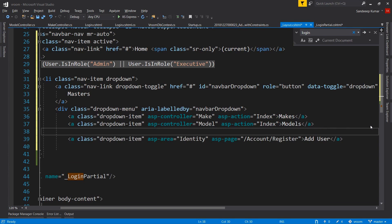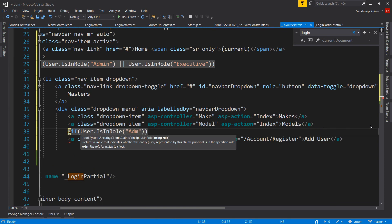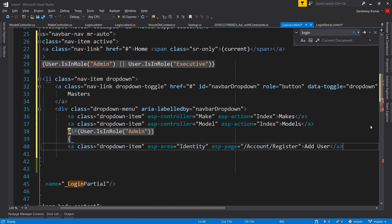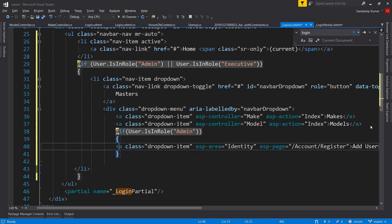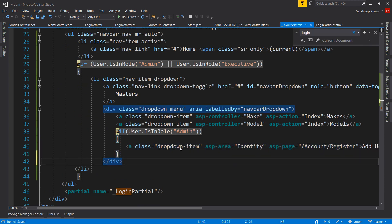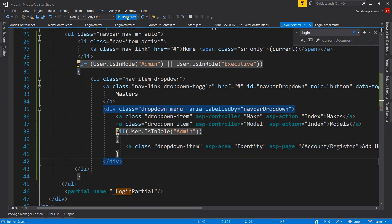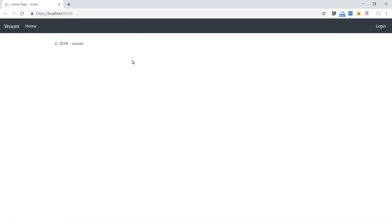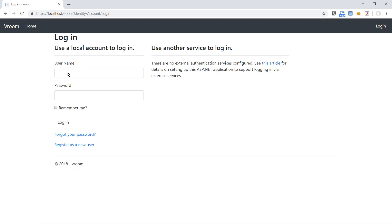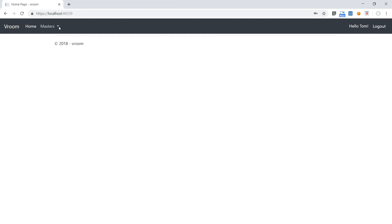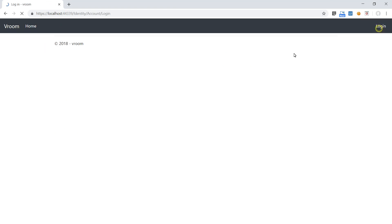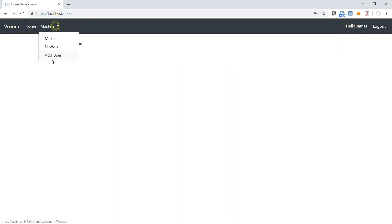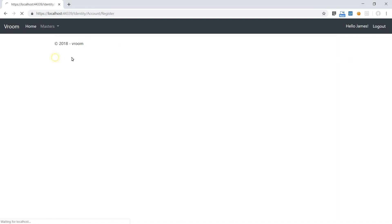As we need to display this only to the admin user, let's add an if statement: if user.IsInRole admin. Run the application and you can see the register link is now no longer there. Let me login with Tom ID who has the executive role. You can see he is not getting Add User in the menu. And let's login now using James ID. And great, the Add User link is available to him.